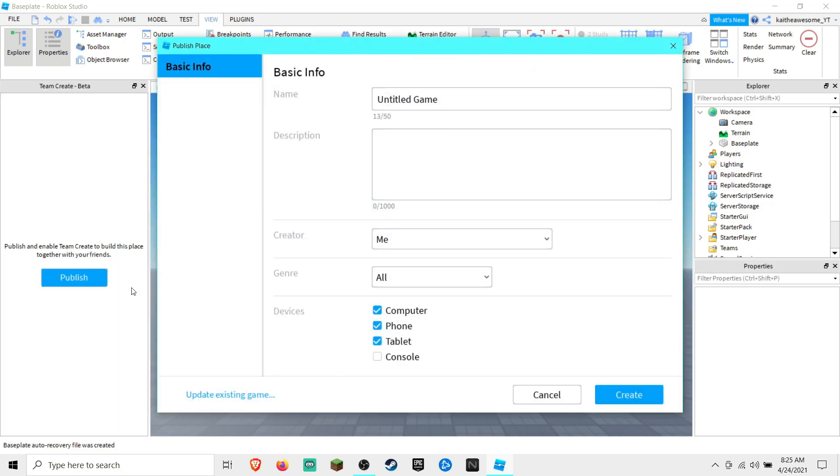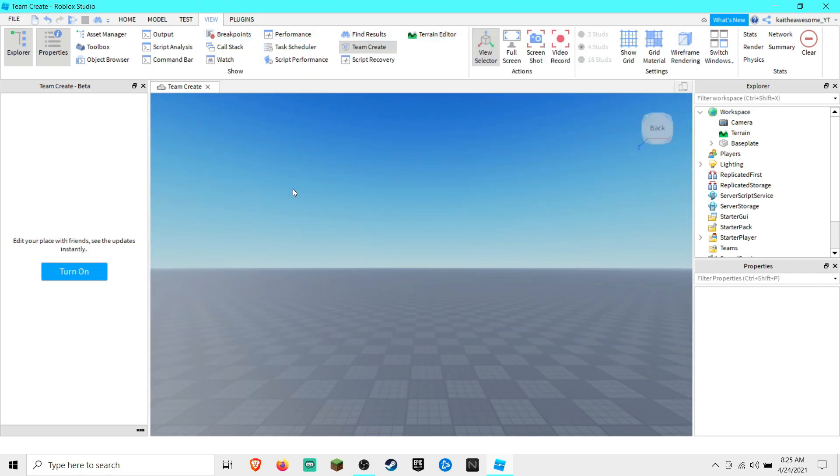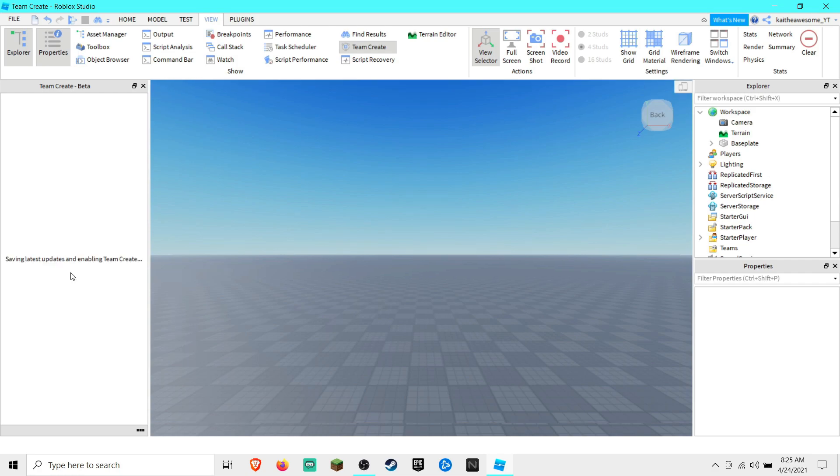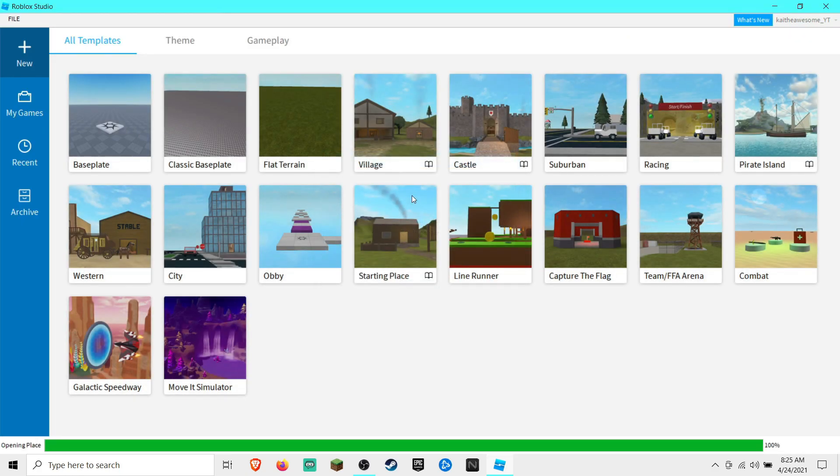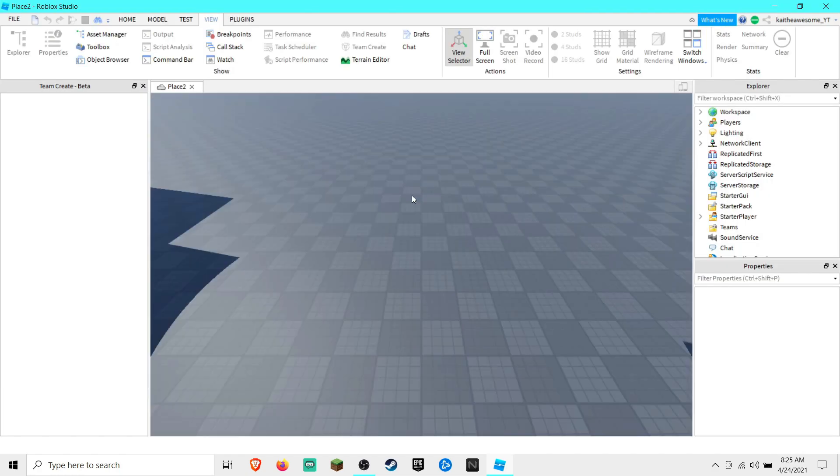Publish the game to Roblox. Once you see that you have published it, you can see that it says Turn On. Click on it and it will restart the world for you.